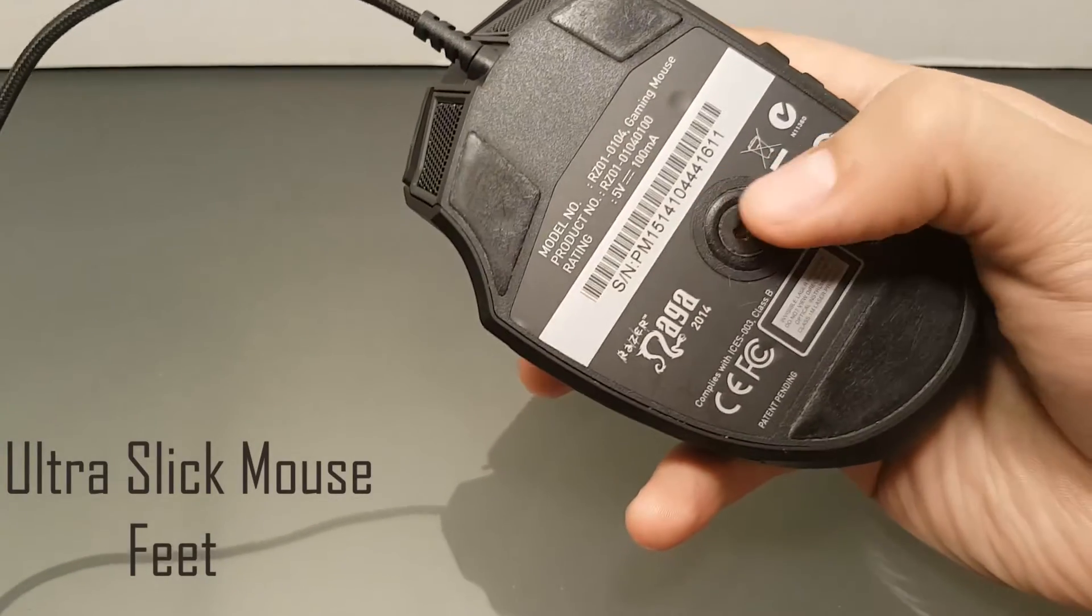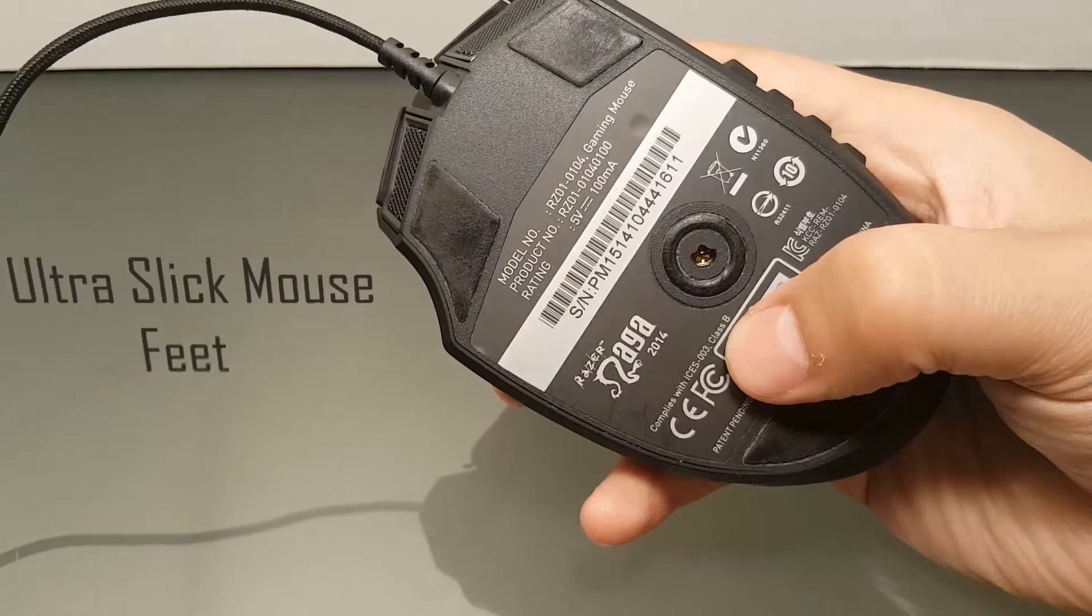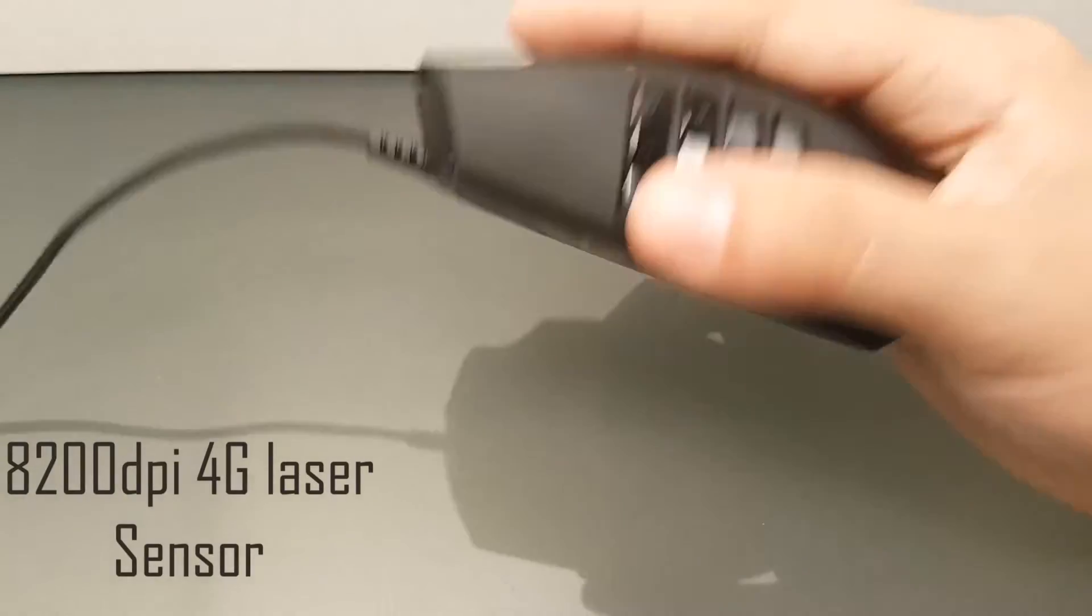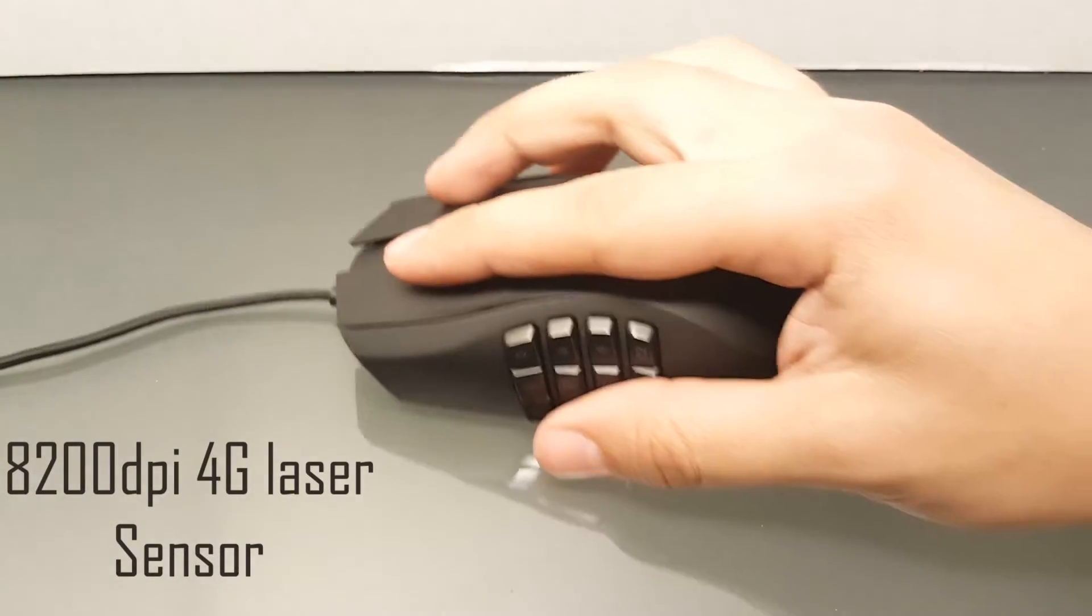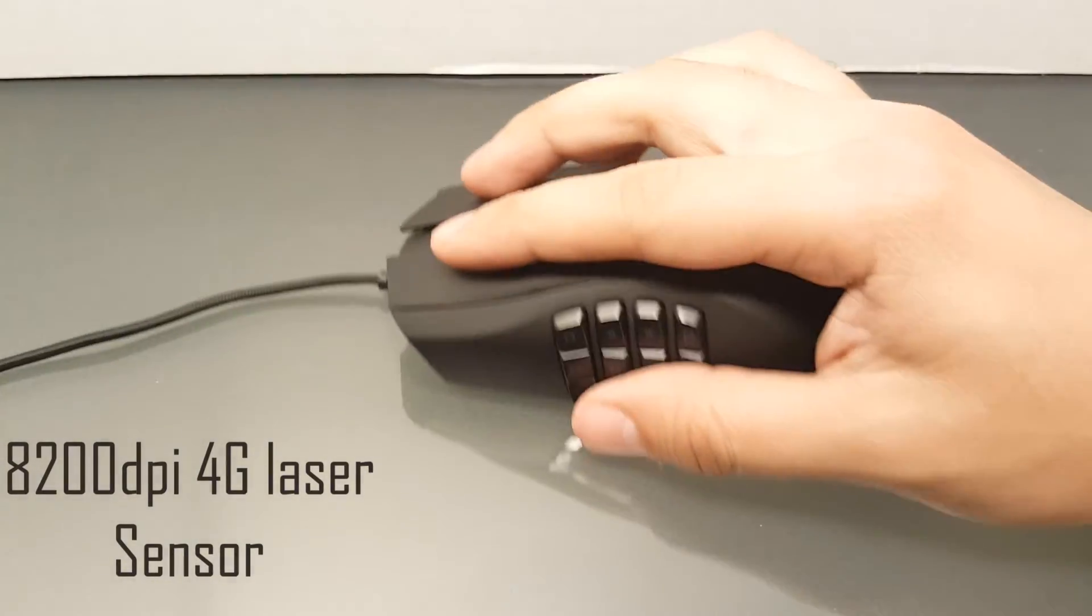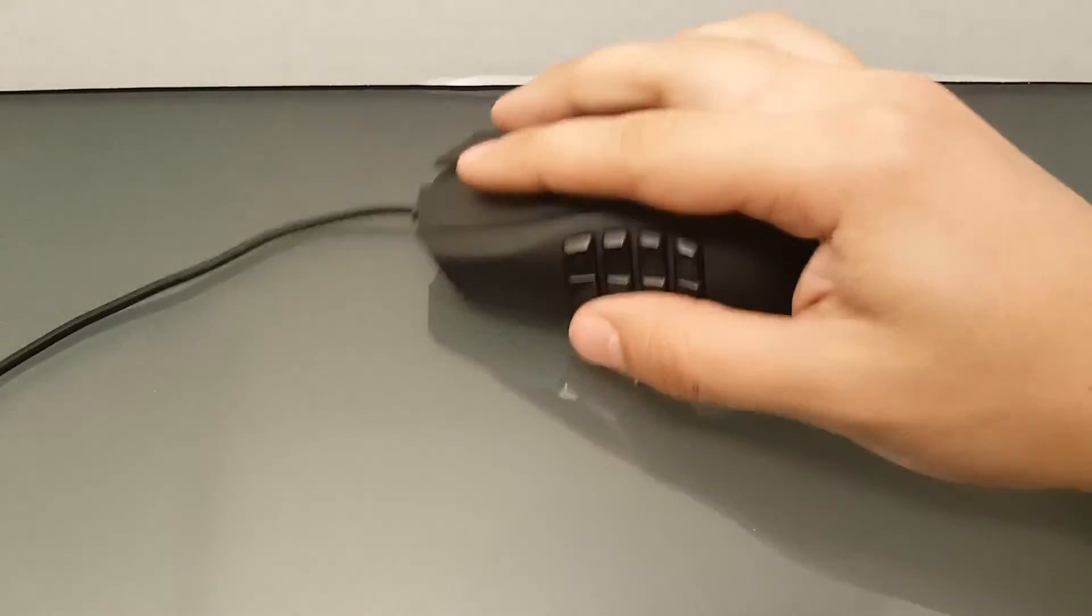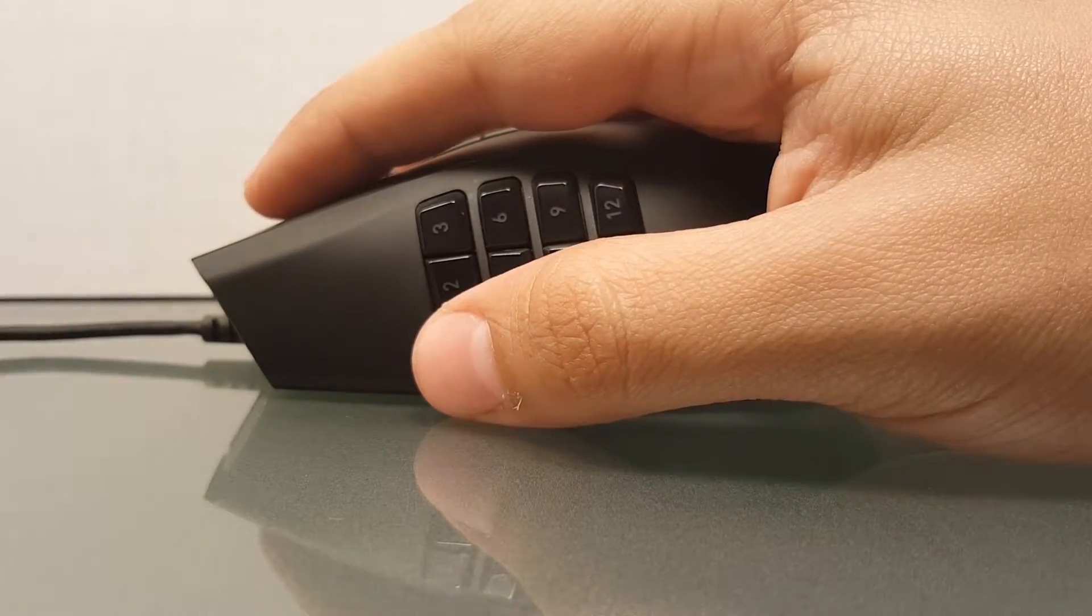While on the bottom you can also notice that there is an 8200 DPI 4G laser sensor that can be used on most surfaces within an office environment or at home with the exception of glass.